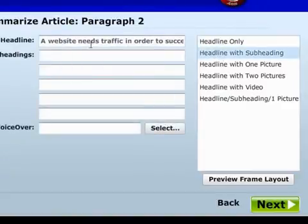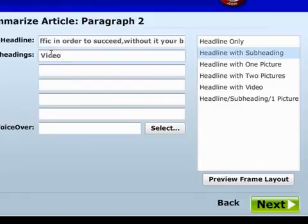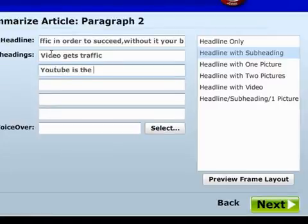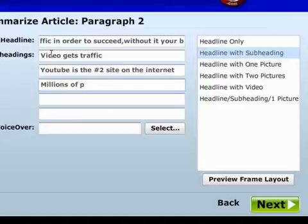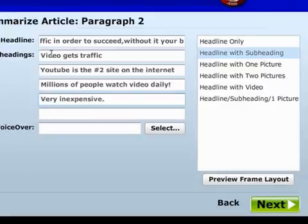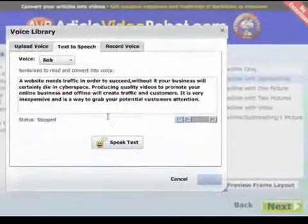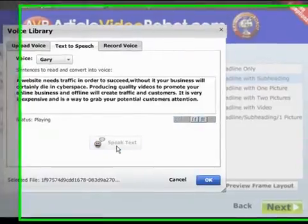Now we're on the second paragraph. We're going to use a different style — instead of a single headline to summarize this one, we're going to use headlines and subheadings. AVR will automatically generate the default headline from the paragraph text, but we need to manually add the subheadings.